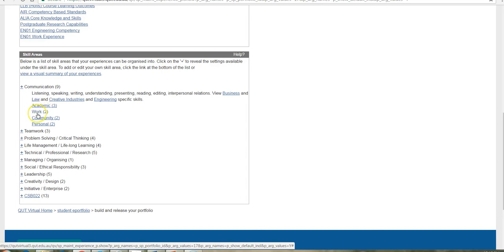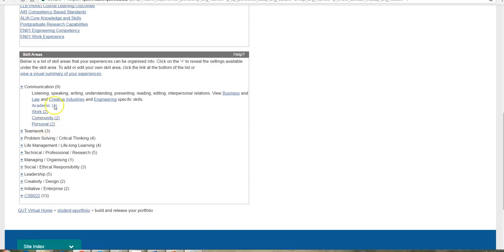They may be skills from the workplace, from community work that you do or in your personal lives. Now, these folder sets, there's no right or wrong to which one you choose to put your content into.